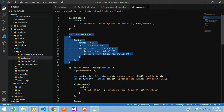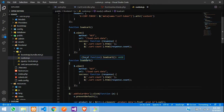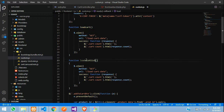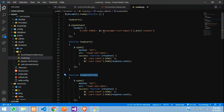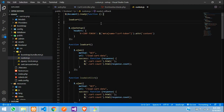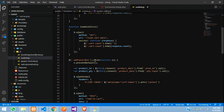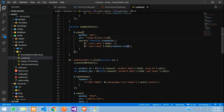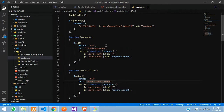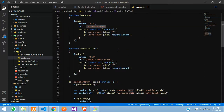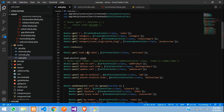Now we will do the same thing for the wishlist. Just paste the function and change the function name from loadCart to loadWishlist. Copy that function name and call it on page reload. In this we are going to send a different URL — 'load-wishlist-count' — so this time we are going to get the wishlist count.